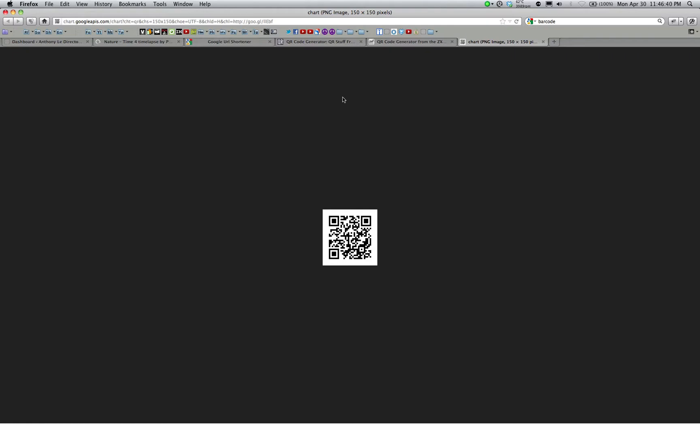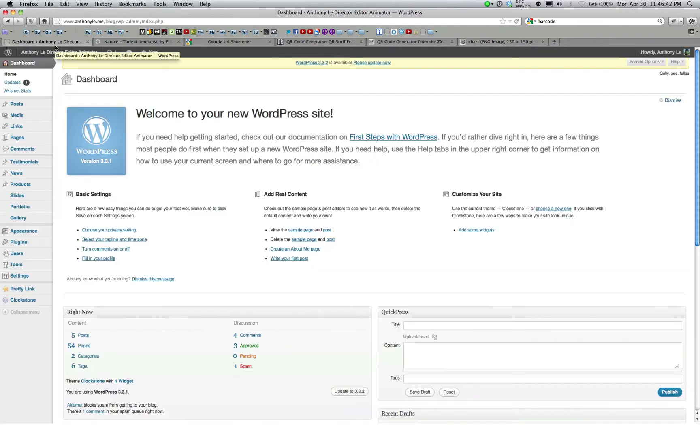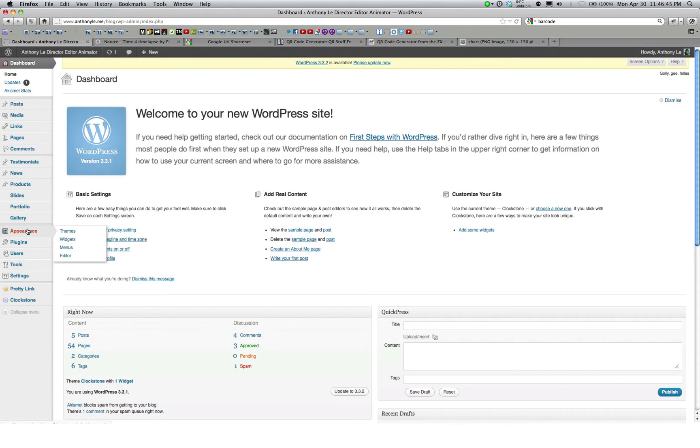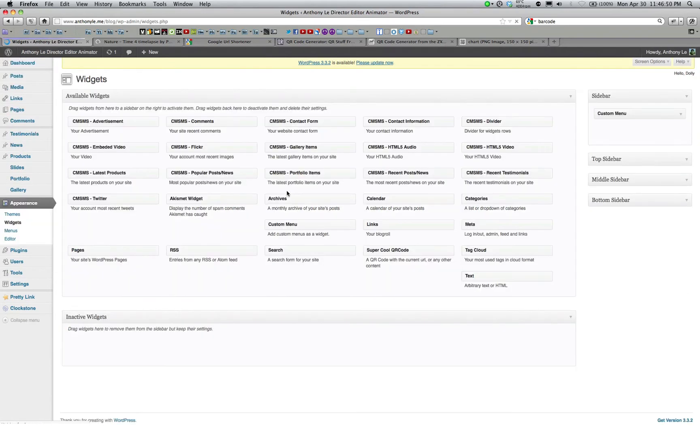So how would we put this into our blog? It's actually really easy. Head on over to your blog, in your side panel, go to appearance, widgets, and we're going to try putting it into our widget sidebar.